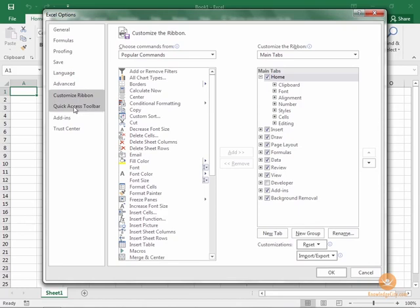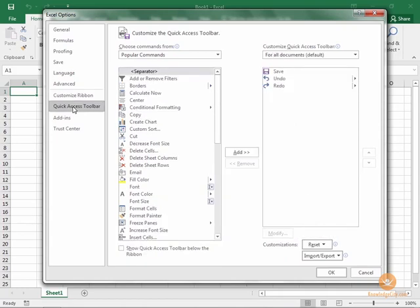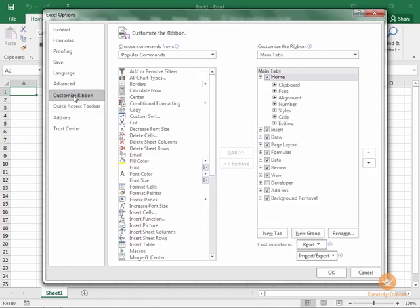It looks very similar, but at the top it says Customize the Quick Access Toolbar. So we don't want that—we want to Customize the Ribbon. We're going to go back to the Customize the Ribbon area.